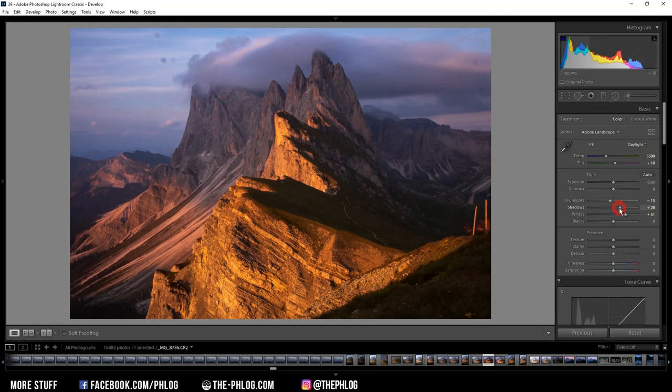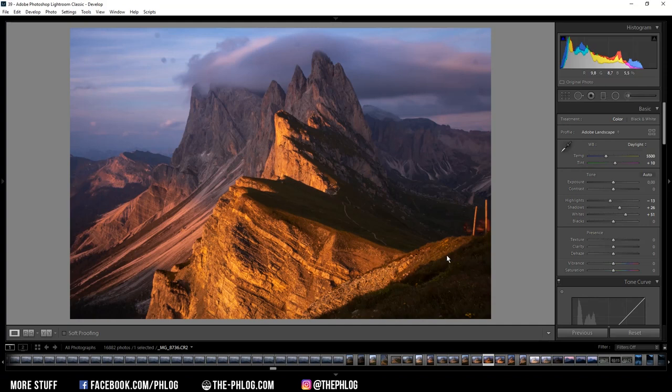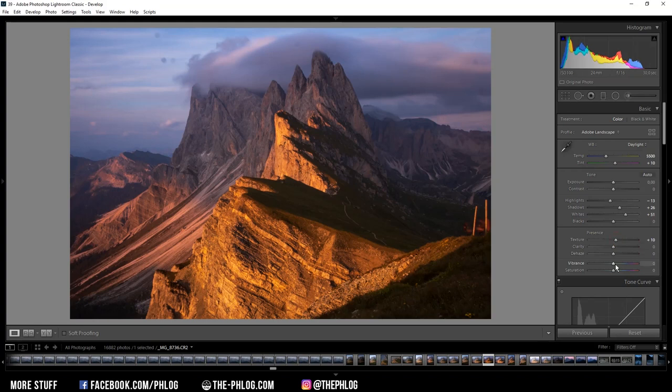Okay, I really like the structure of those cliffs in the foreground. I also want to make those details a little bit more visible. I can do that by carefully increasing the texture. And then I also want to boost the vibrance.